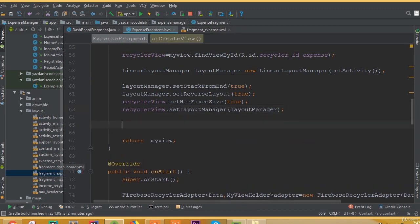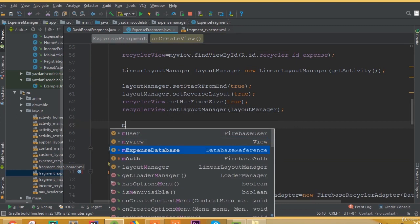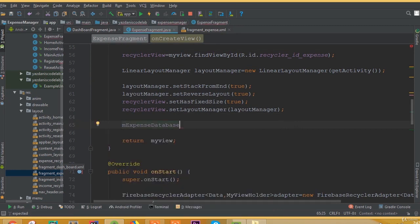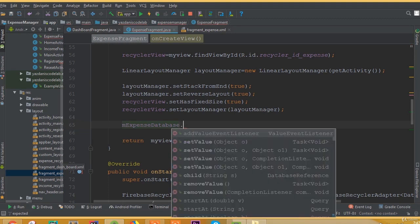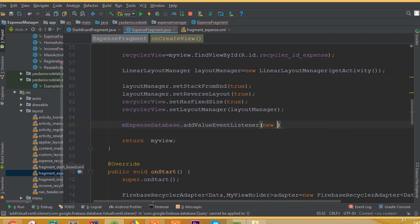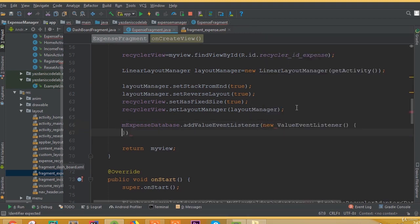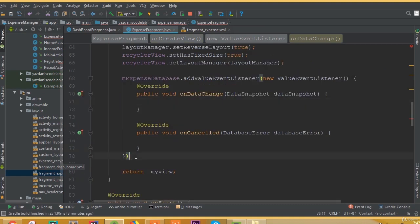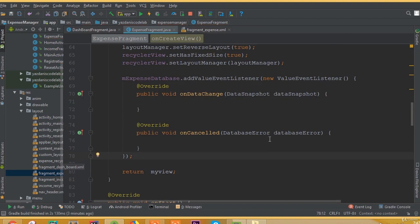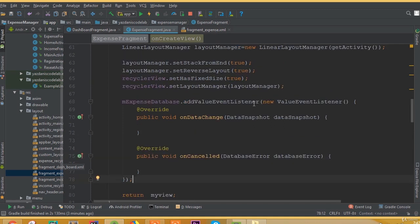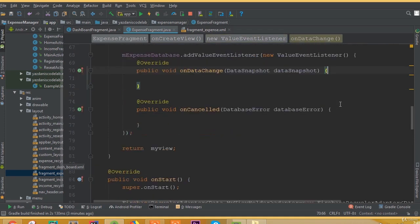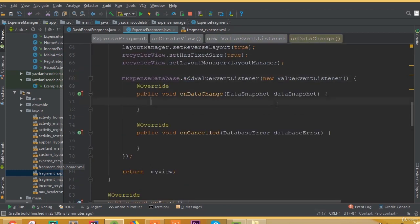Now we need to add a value event listener: mExpenseDatabase.addValueEventListener(new ValueEventListener()). It gives us two methods — onDataChange and onCancelled. We need to work with onDataChange. Inside onDataChange we need to loop through and count all the amount values from the expense database.